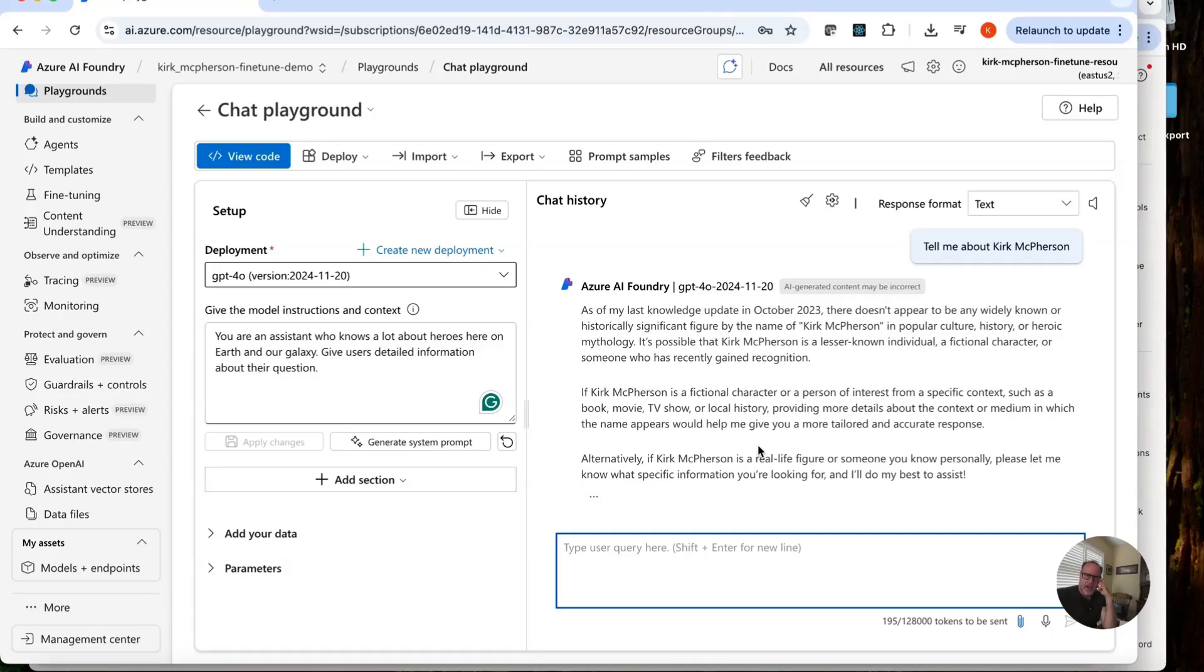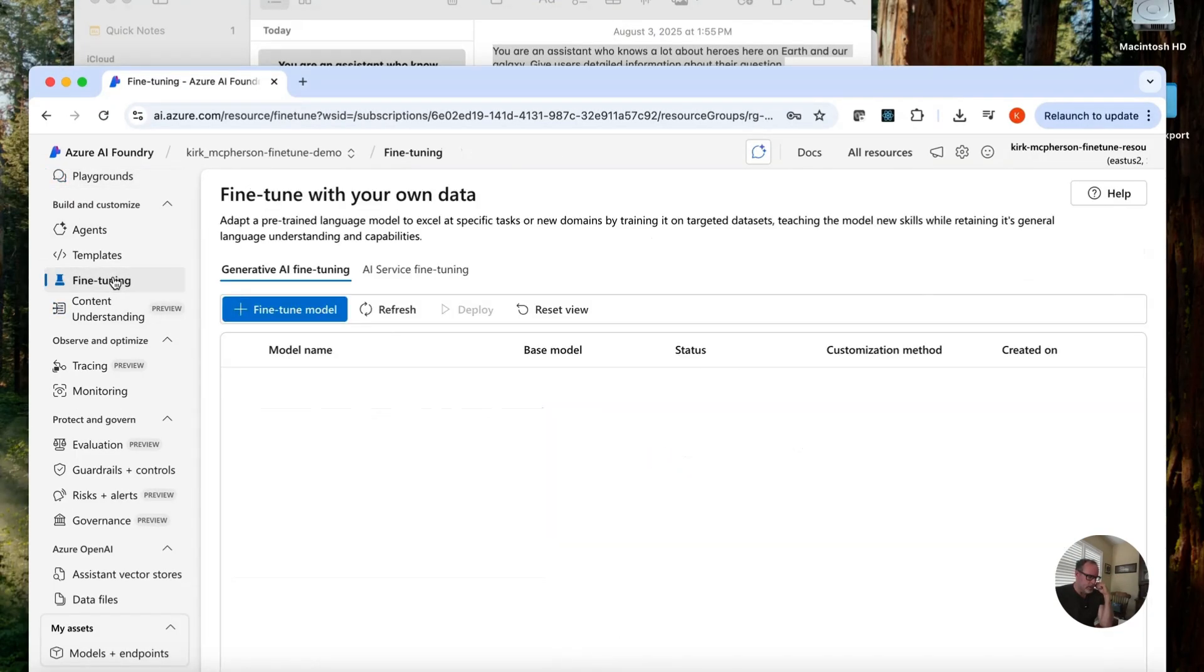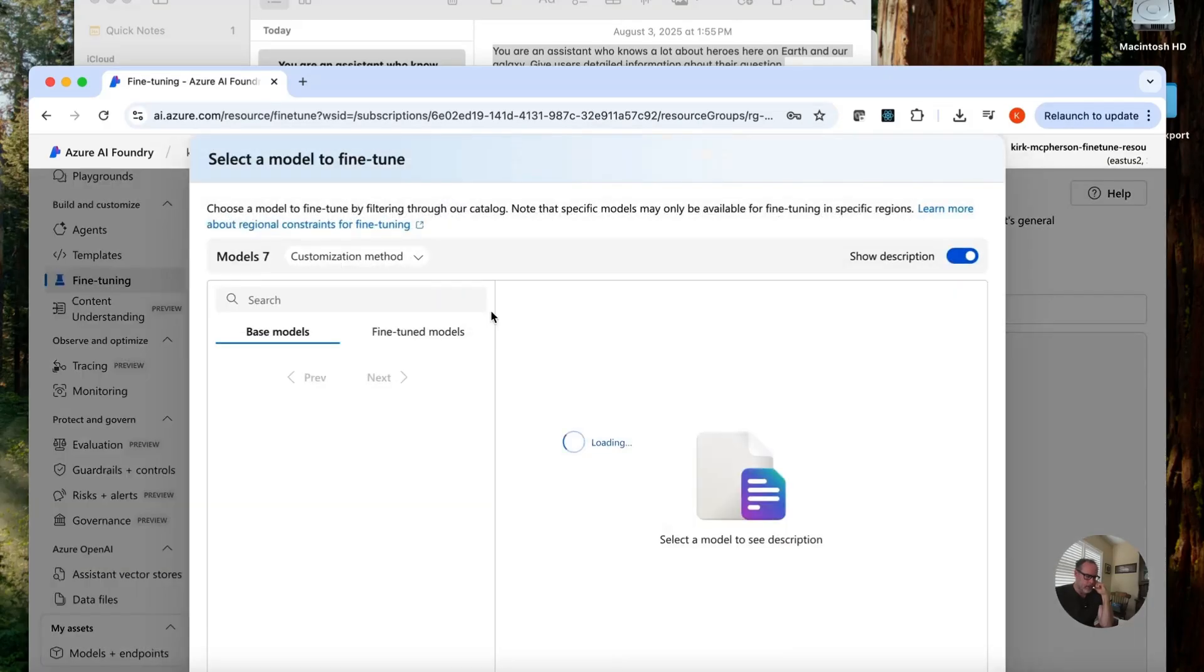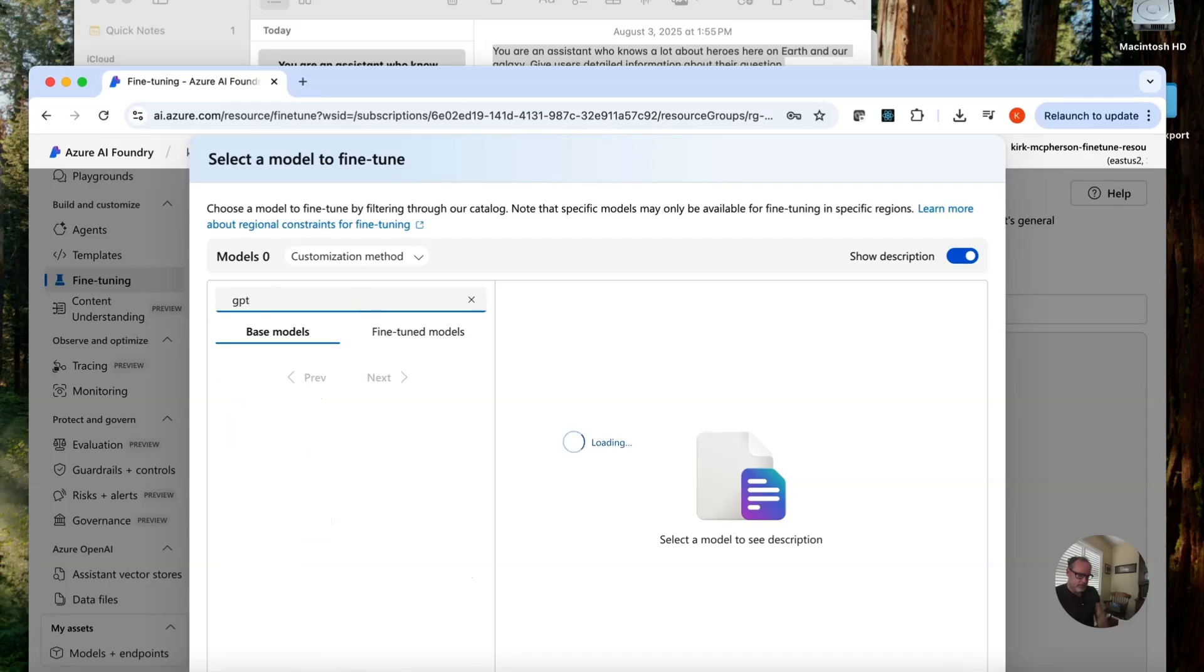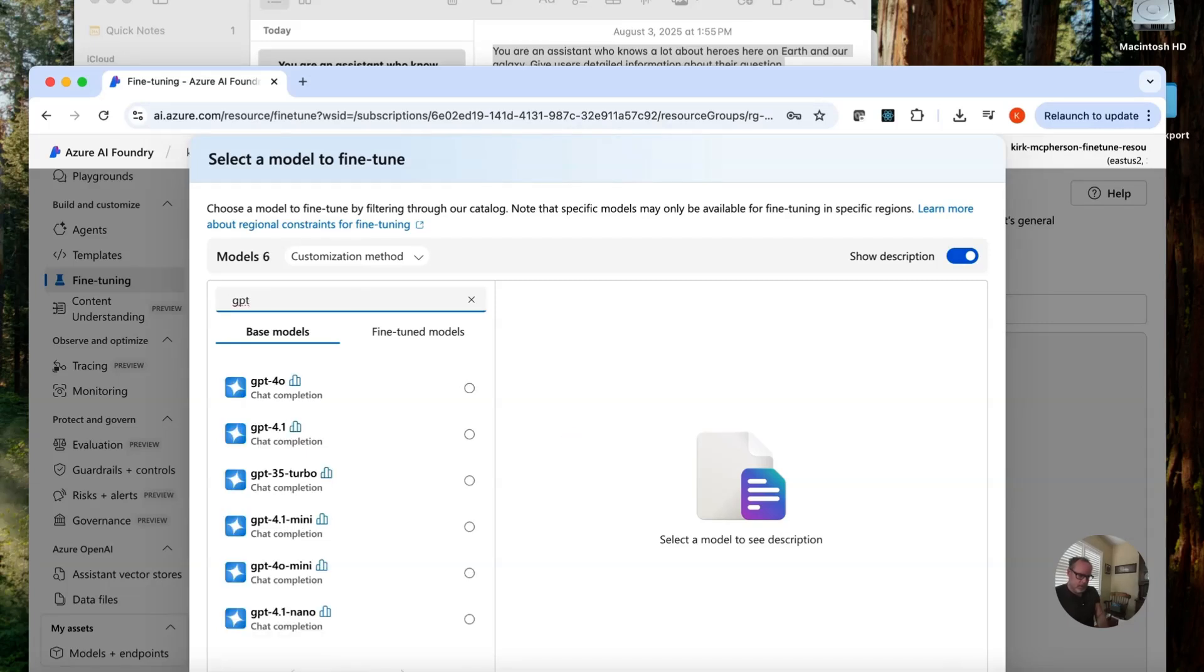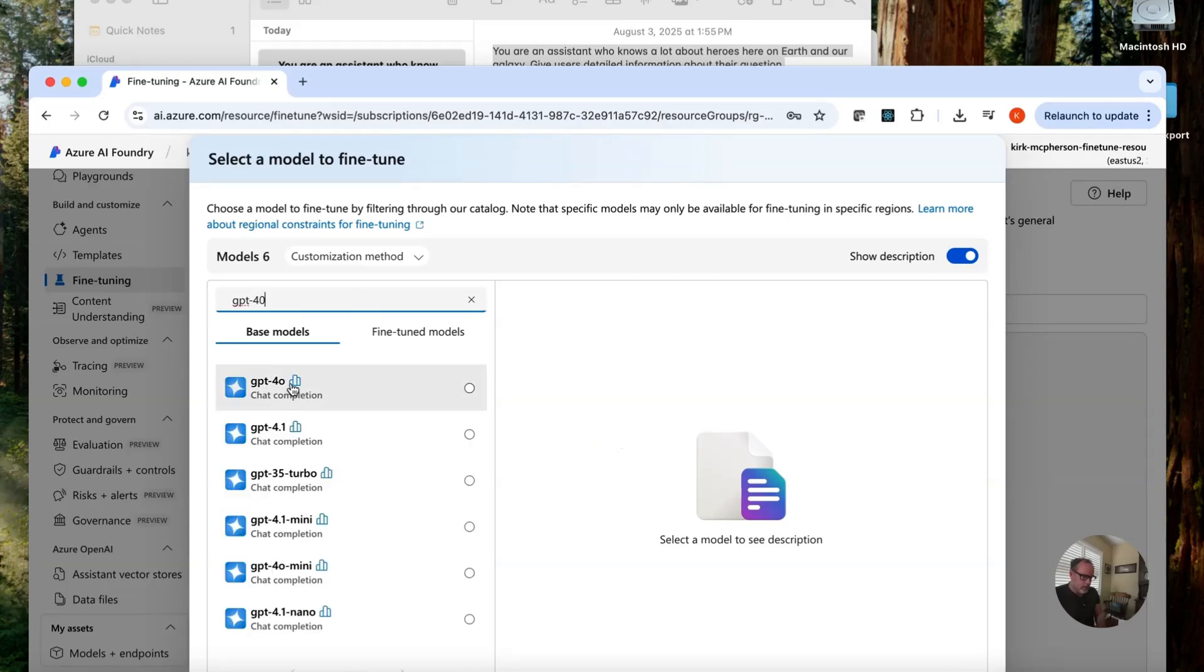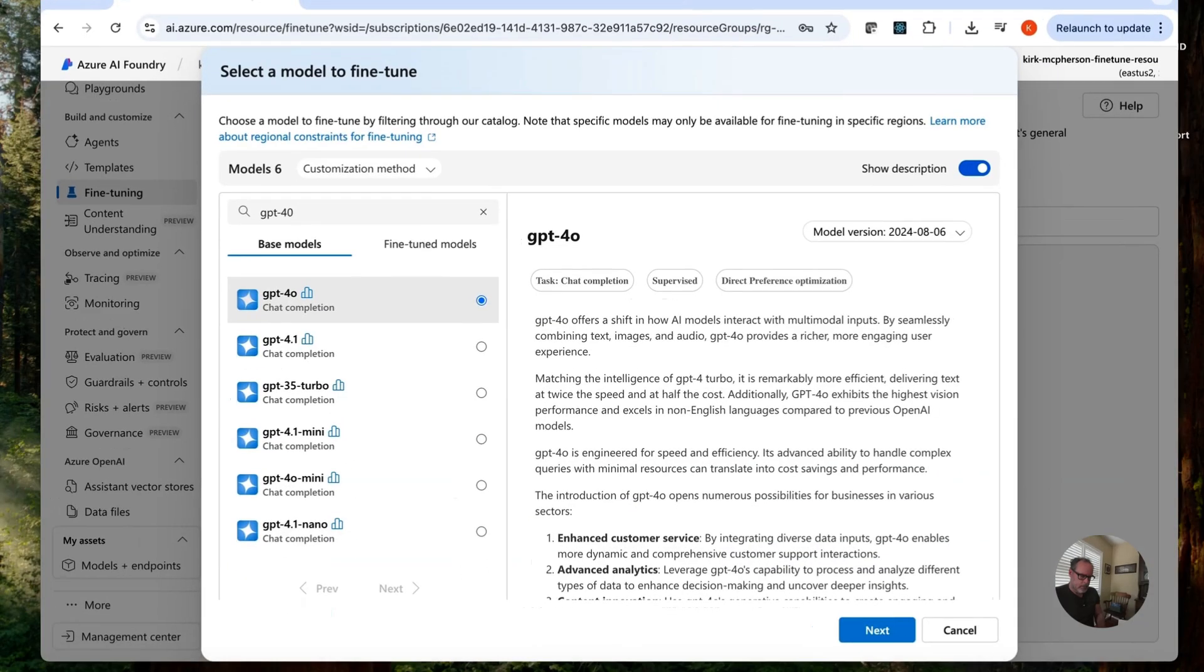Let's go ahead and change that by using fine tuning. Okay, we've done, we've played with the base model. Now let's go here and click on fine tuning and fine tune a model. Let's do the same. GPT 4.0. Same model, base model here. Let's go to next.